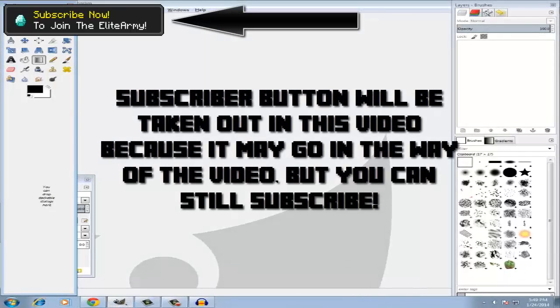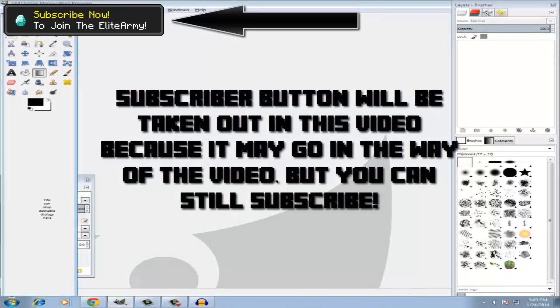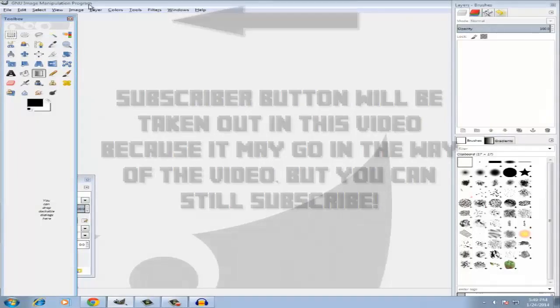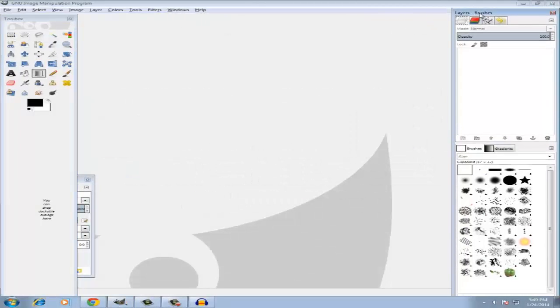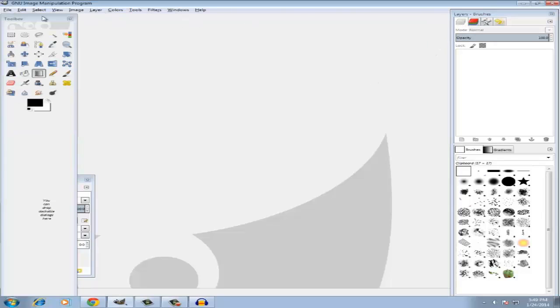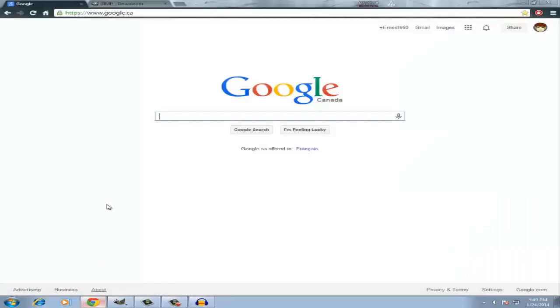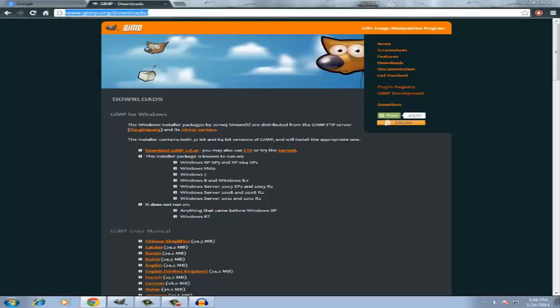Hey guys, welcome back. Today I'll be doing a tutorial for someone who asked me how I do my thumbnails. It's gonna be a little confusing but I'll explain the best I can. So you're gonna want to get GIMP 2.8, and I'm gonna put this download link in the description below.